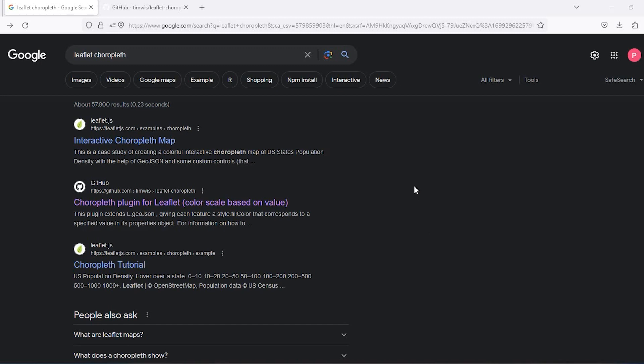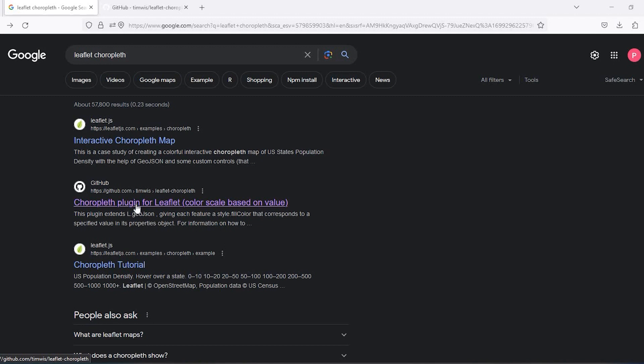Okay guys, so let's get started. A couple things we need to do the Choropleth map. The first is to get the plugin, the code for the plugin, and also you need a GeoJSON file. So let's go ahead and start with just getting the plugin.